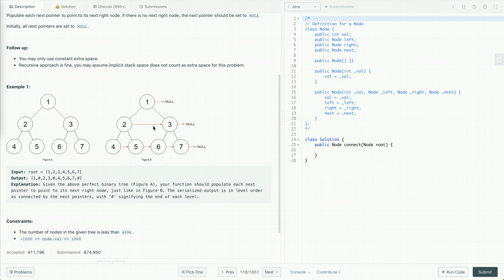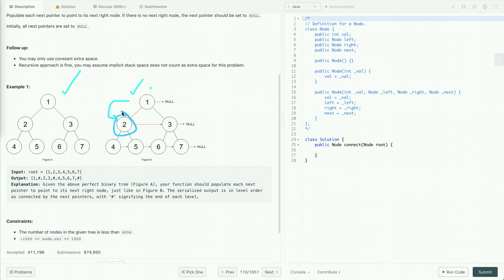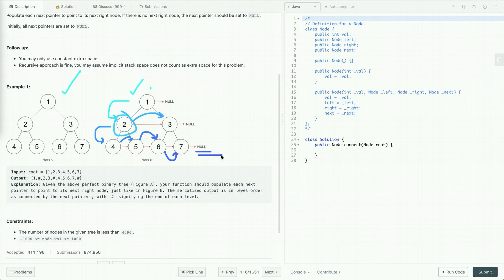In this example, given a perfect binary tree where all next pointers initially point to null, our task is to populate each next pointer to point to its next right node. At the first level there is no next right node, so it points to null. At the next level, node 2's next pointer points to node 3, and node 3 points to null. At the third level, each node's next pointer points to the node immediately to its right, with the last node pointing to null.